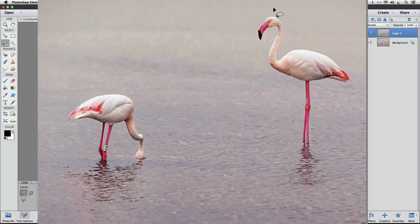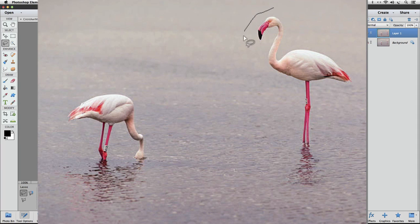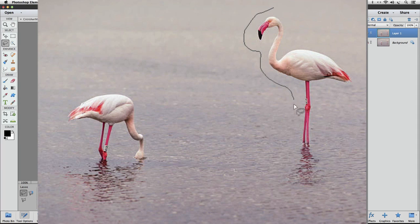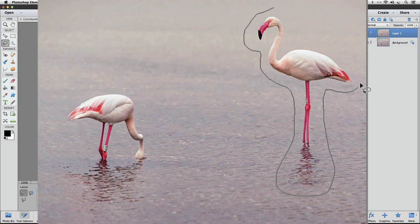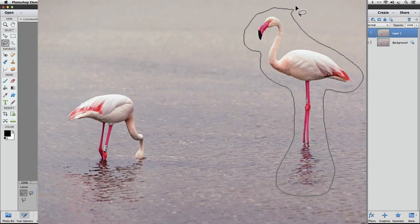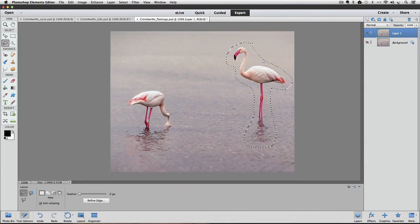And then I'm just going to click and drag and kind of follow the shape of the flamingo. I'll get the shadow down there too.